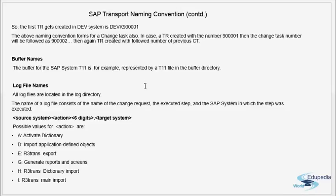The transport buffer for a given SAP system is represented by the system's SID in the buffer directory. For example, the buffer for SAP system T11 is represented by T11 in the buffer directory.